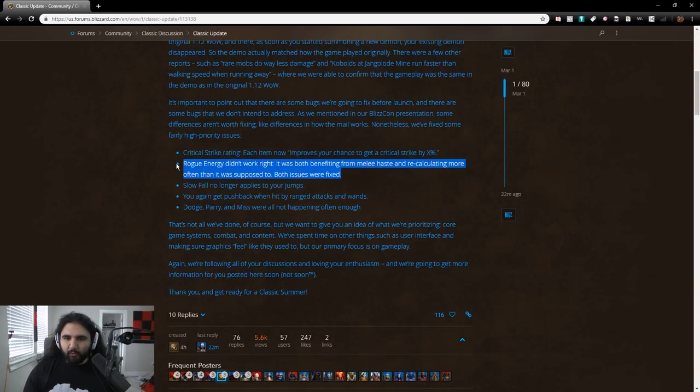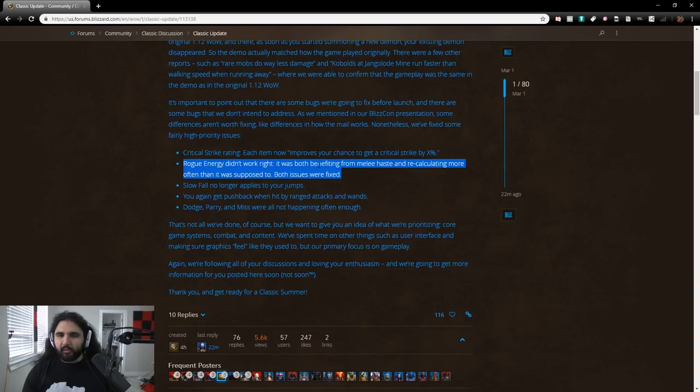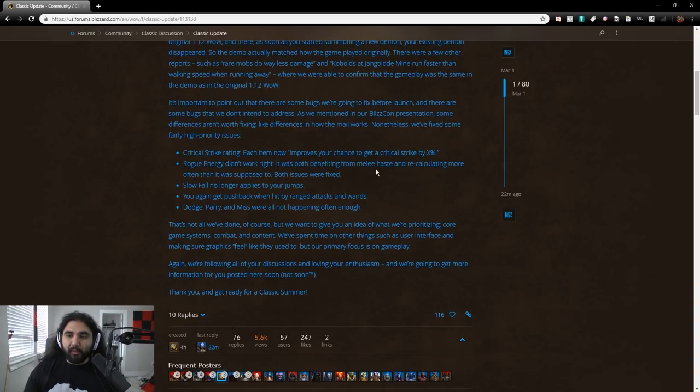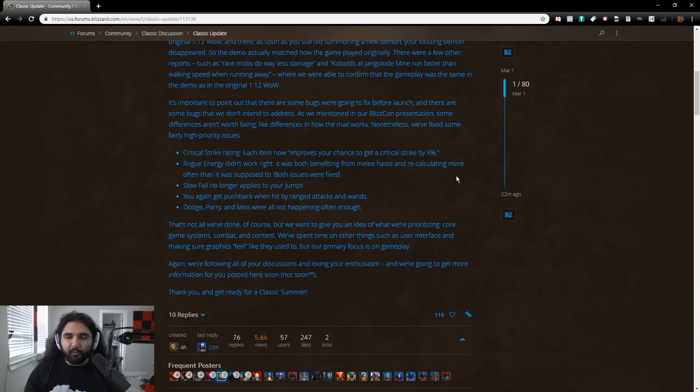It's important to point out that there are some bugs we're going to fix before launch, and there are some bugs that we don't intend to address. I think what they mean by some bugs we don't intend to address is probably some things that people reported that are issues, but they may not actually be issues, or, as we mentioned in our BlizzCon presentation, some differences aren't worth fixing, like, differences in how the mail works.